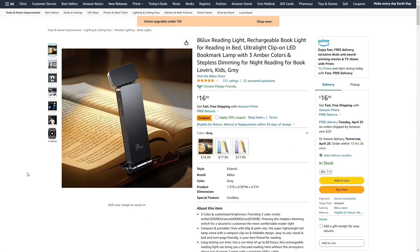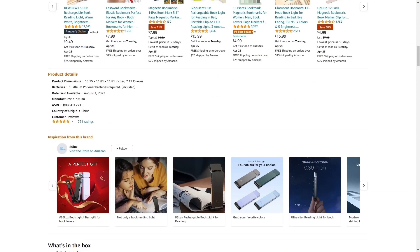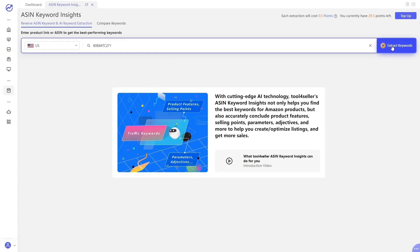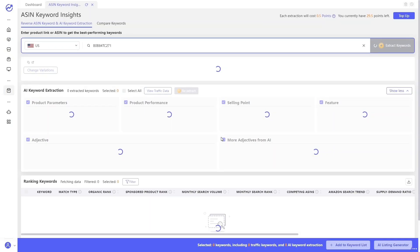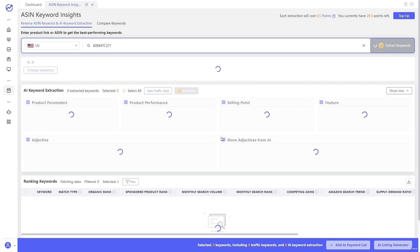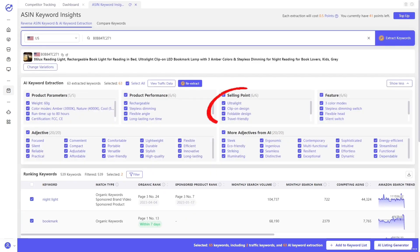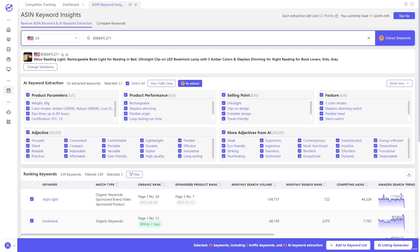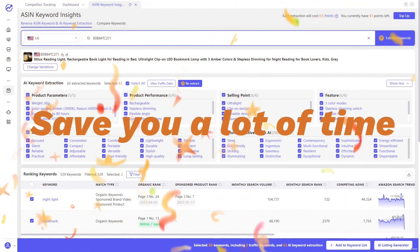For example, after finding a product you want to sell on Amazon, copy its ASIN and paste it into Tool4Seller. Click on Extract Keywords, and it will quickly and accurately extract keywords in product parameters, product performance, selling points, features, adjectives, and other details. This undoubtedly saves you a lot of time in collecting and summarizing data.